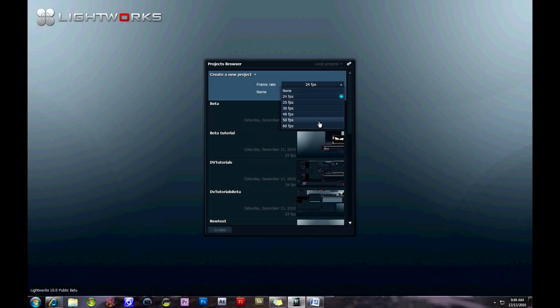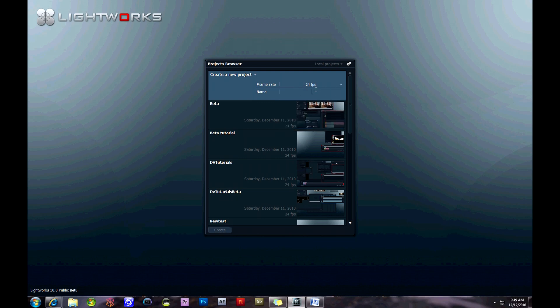Hey guys, DV here. I've got another Lightworks tutorial video for you. This one I'm calling Lightworks Tips and Tricks, which covers some basics about editing workflows.